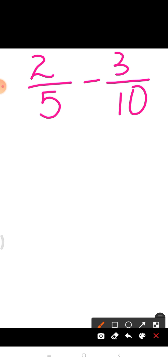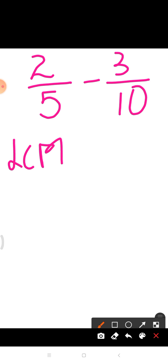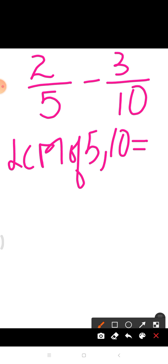Students, here the fractions are unlike. So if we have to add or subtract unlike fractions, first of all we have to convert unlike fractions to like fractions. So here the first step is we'll convert unlike fractions into like fractions by finding the LCM of their denominators. As we know, here the denominators are 5 and 10, so the LCM of 5 and 10 is equal to 10.